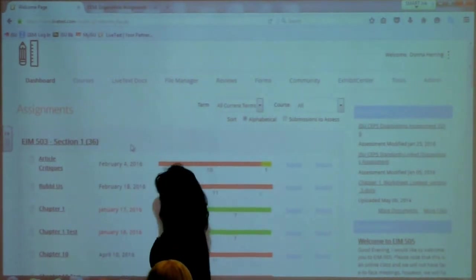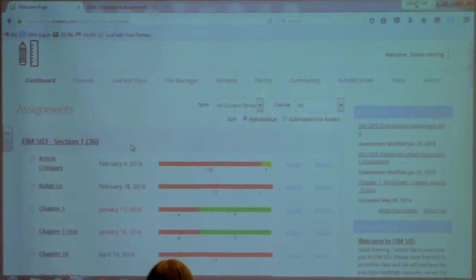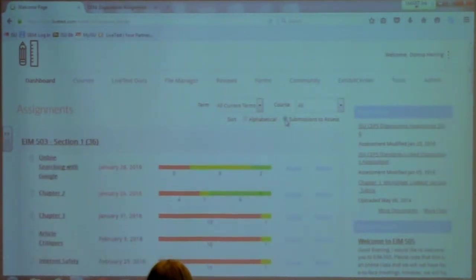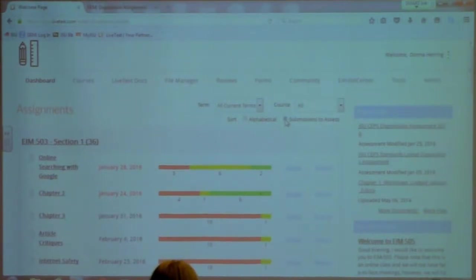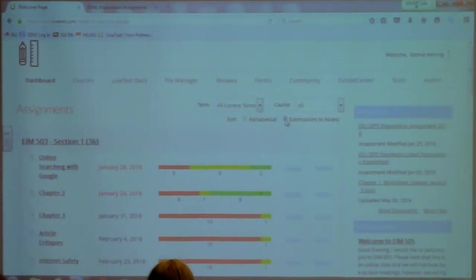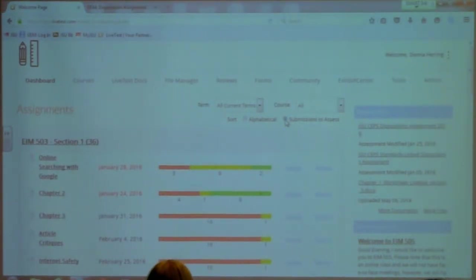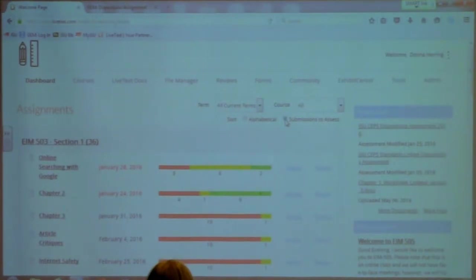The other button is to sort by submissions to assess. If you click on that as a professor, you're going to see the assignments that are waiting to be assessed. In this particular case I have six ready to be assessed on this assignment, one here, and so on. We've had a hard time figuring out the rhyme and reason for that, but it does look like that is the case.